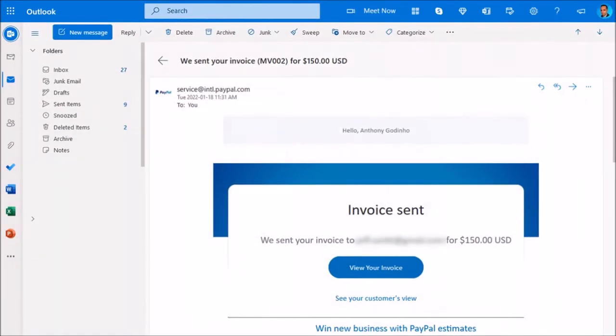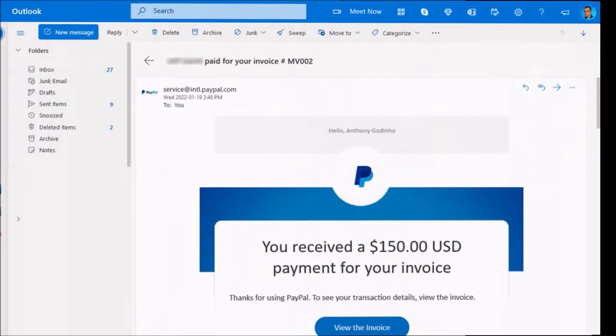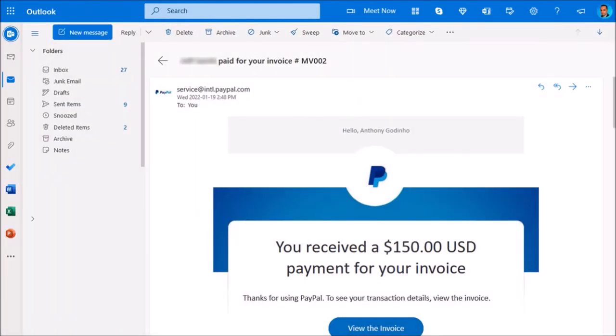You'll also get an email confirmation once the invoice is sent, and you'll get another confirmation once the invoice is paid. But that's pretty much it.